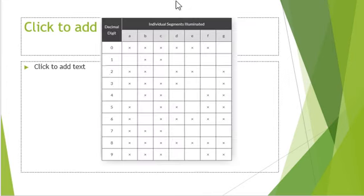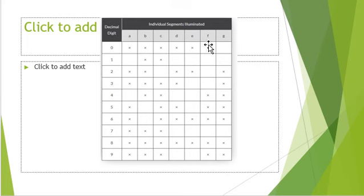This would be the truth table for the same. For 0, we want segments A, B, C, D, E, and F to be active, and similarly for the other digits.